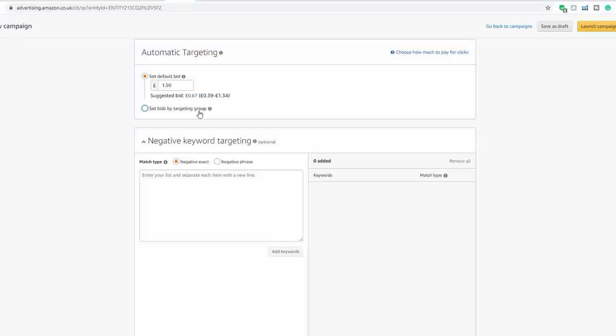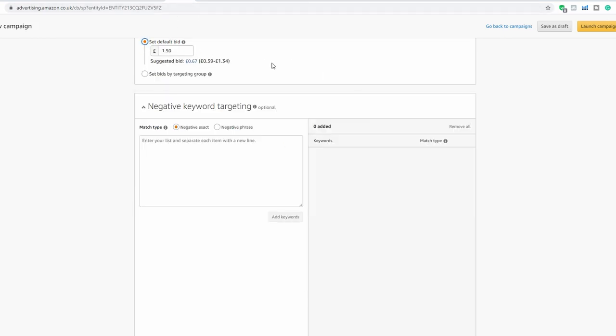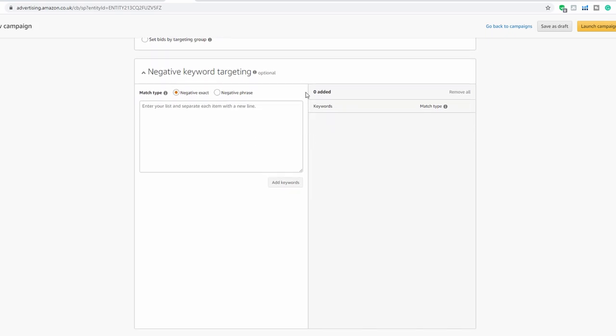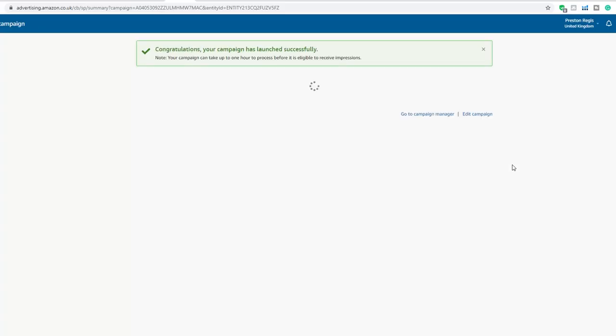You can also set bids by targeting group — so if it's closely related to your product name or keyword, you might bid a little more; if it's looser, you'd bid less. But generally I'll just set a default bid for automatic campaigns. Negative keyword targeting is very important and does come into play, but not until you've got your first batch of data. For now, we'll just skim over that. And that's essentially it — launch the campaign. Congratulations, your campaign is live.